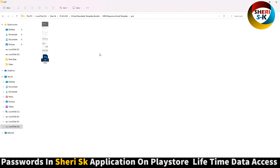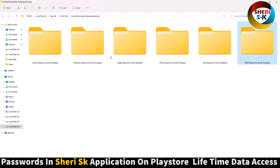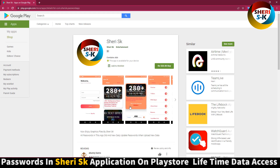Last is a mini responsive email template. I hope these are useful for you. Please subscribe and download the app for all passwords.